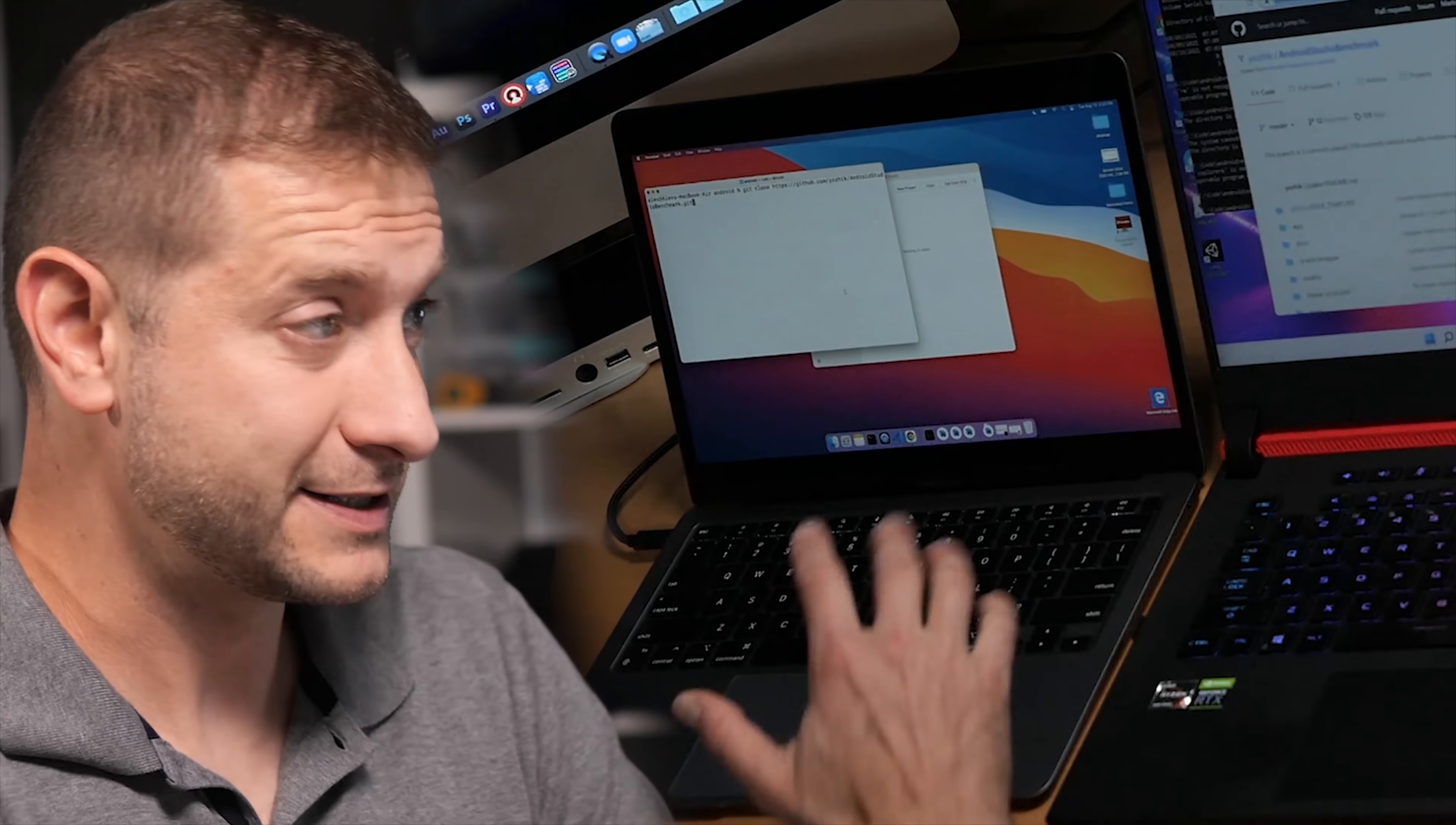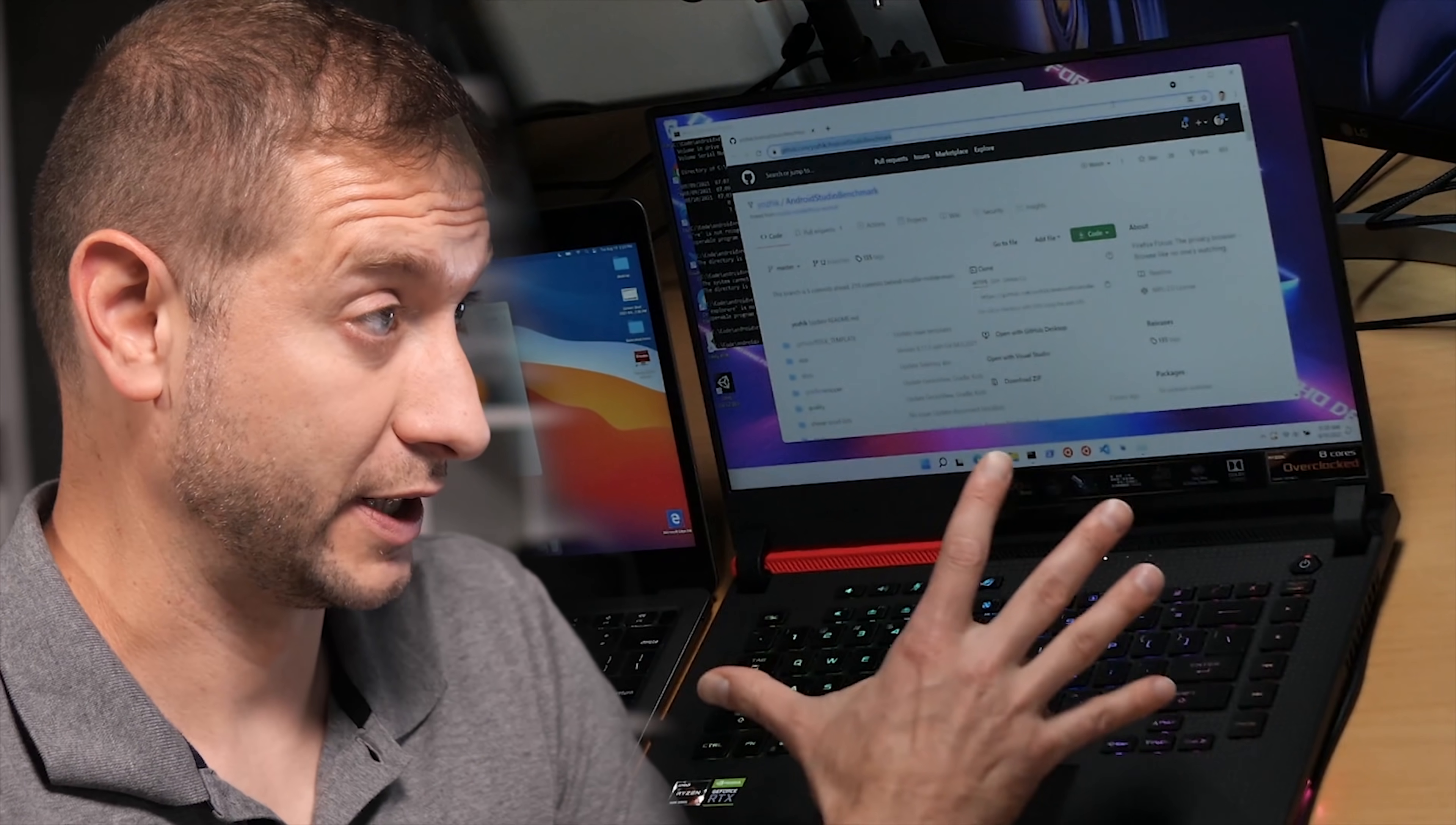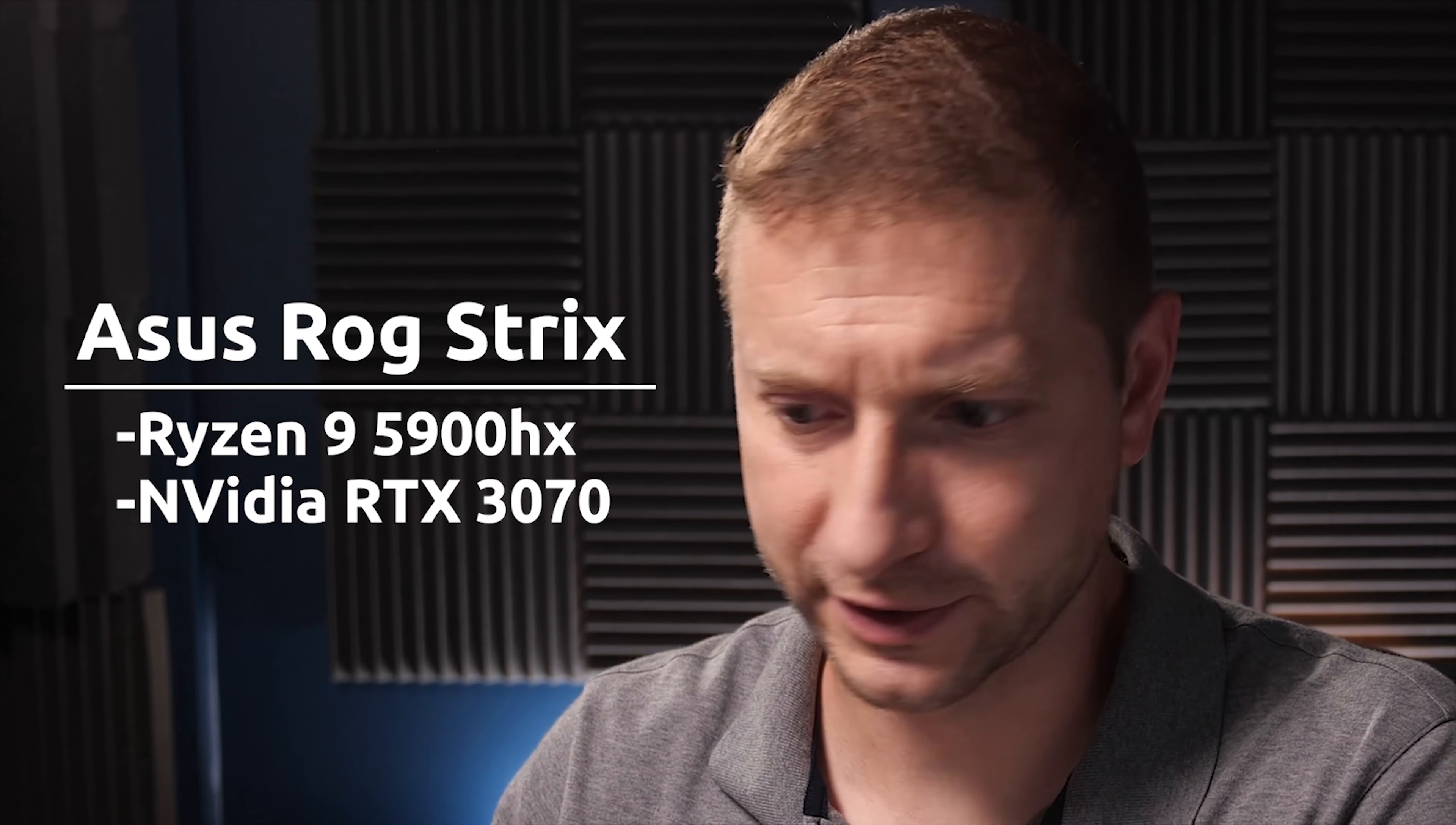All right so here I've got the MacBook Air M1 and this is a $1,000 machine which is about half the price of this monster gaming laptop which is a $2,000 machine. It's two times the price. It's an Asus ROG Strix with a Ryzen 9 5900HX and a GPU RTX 3070 in it.